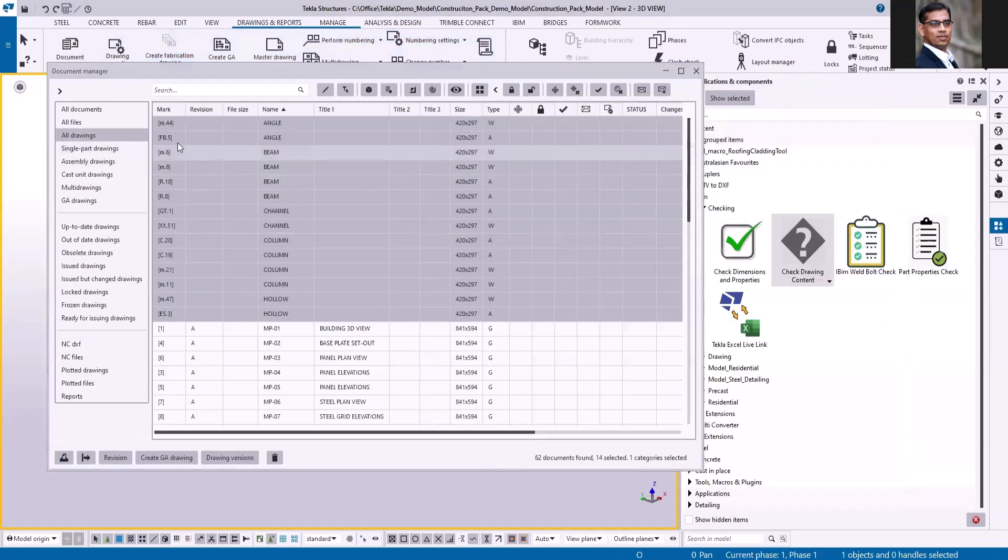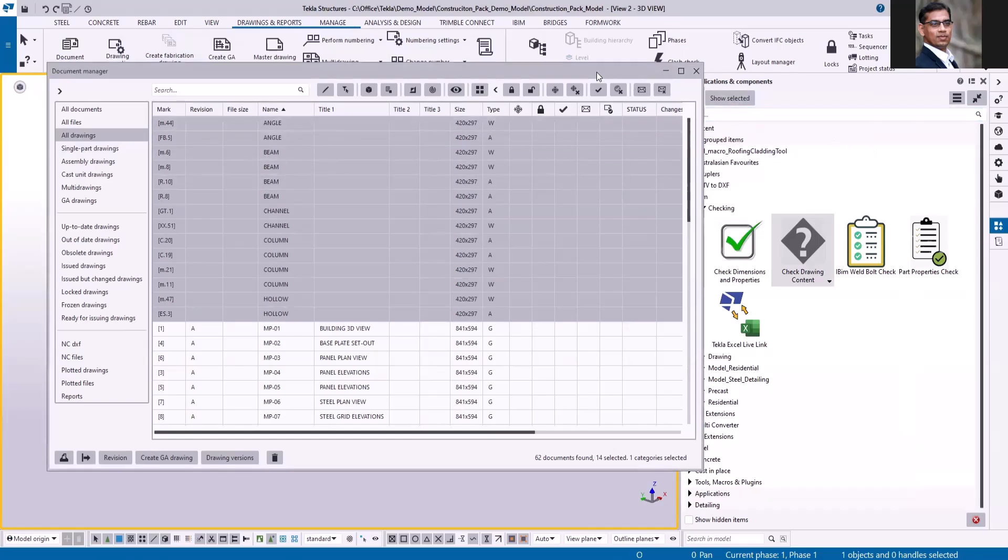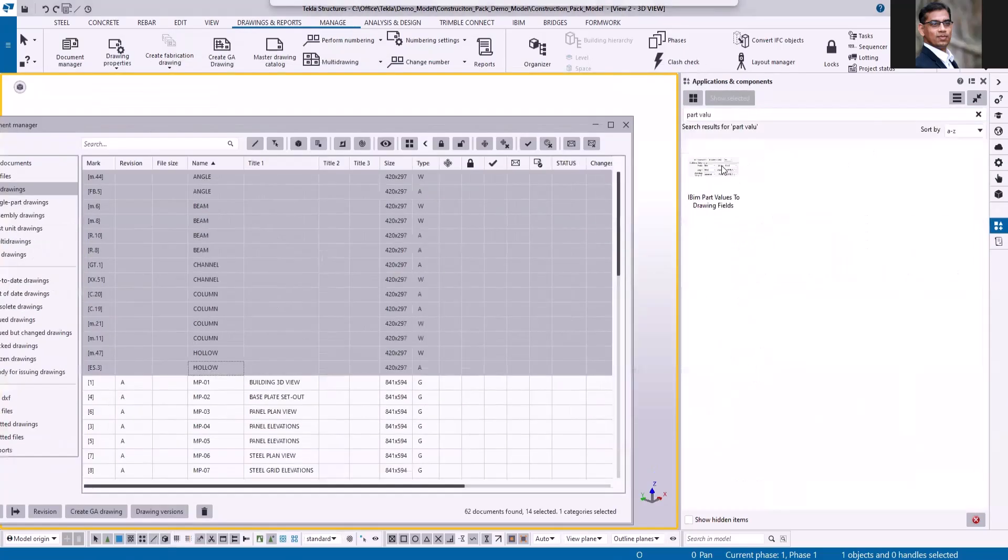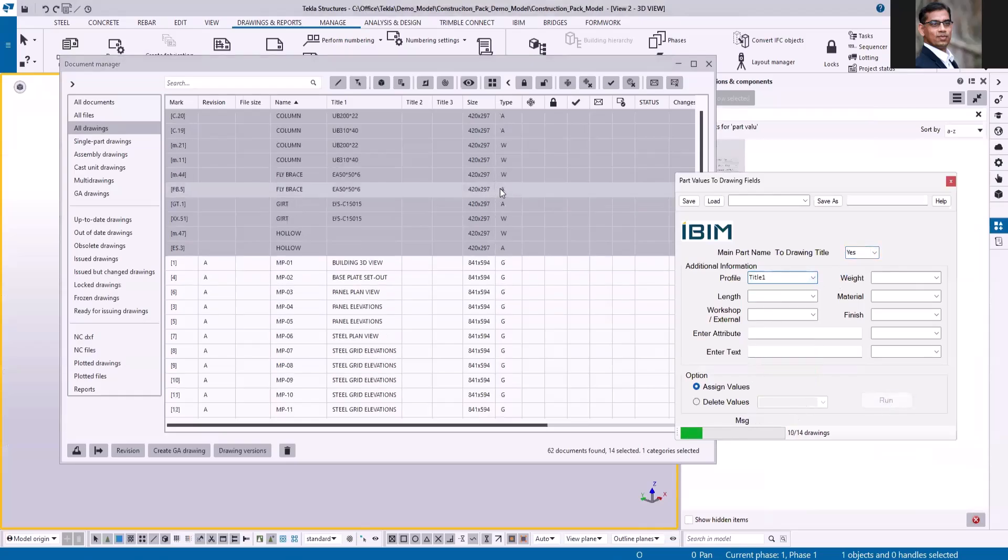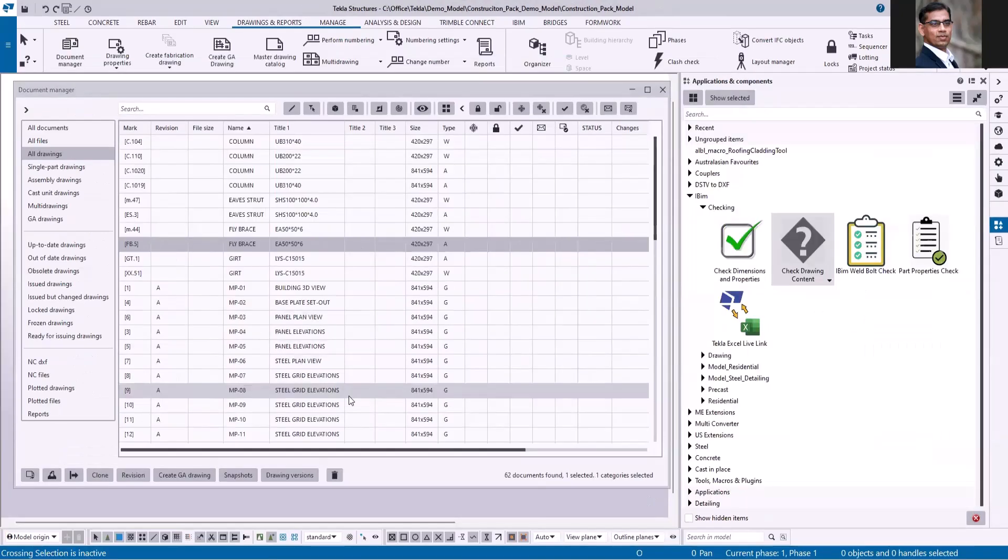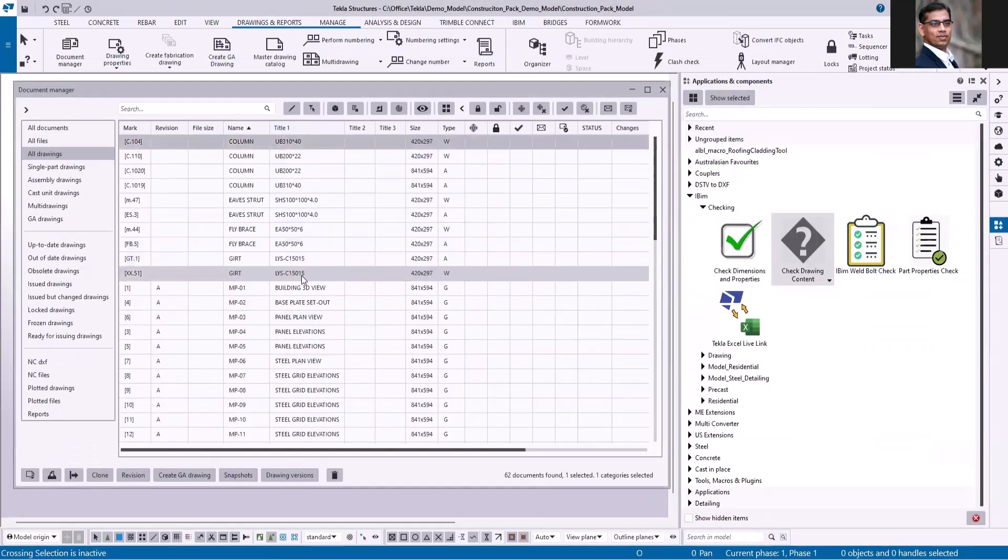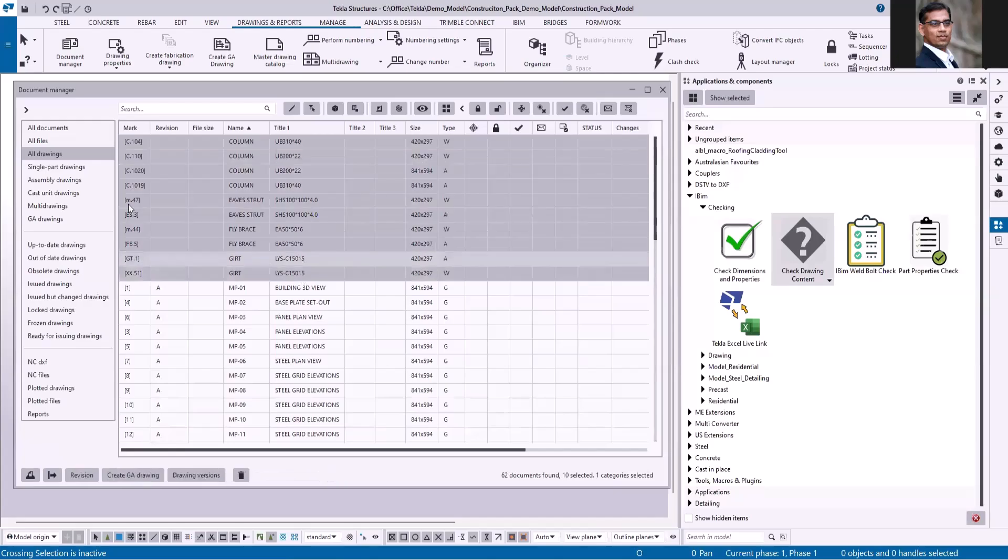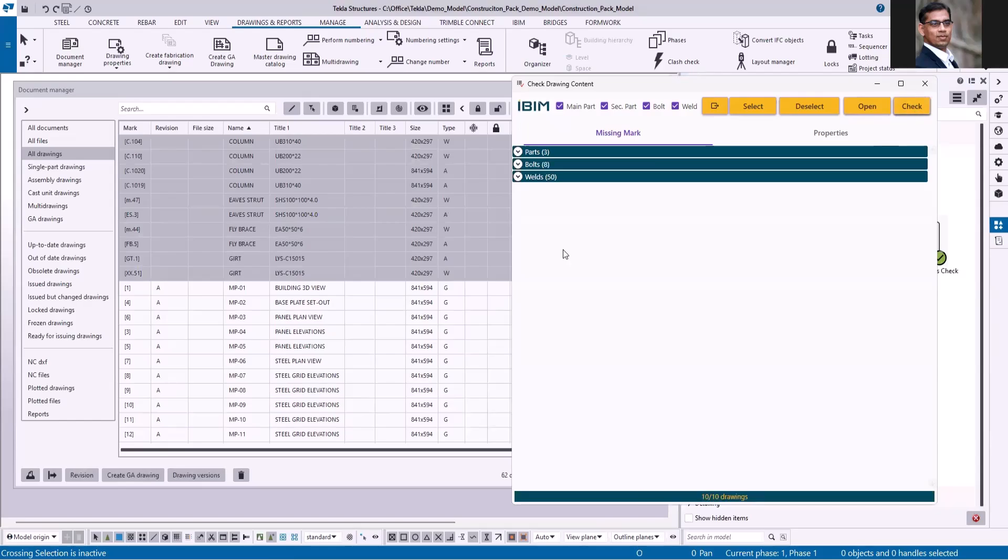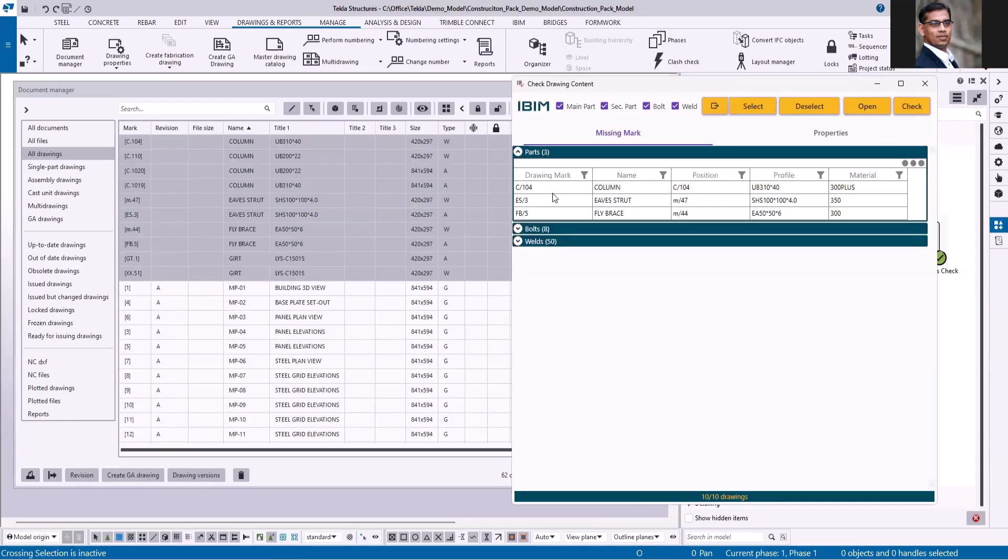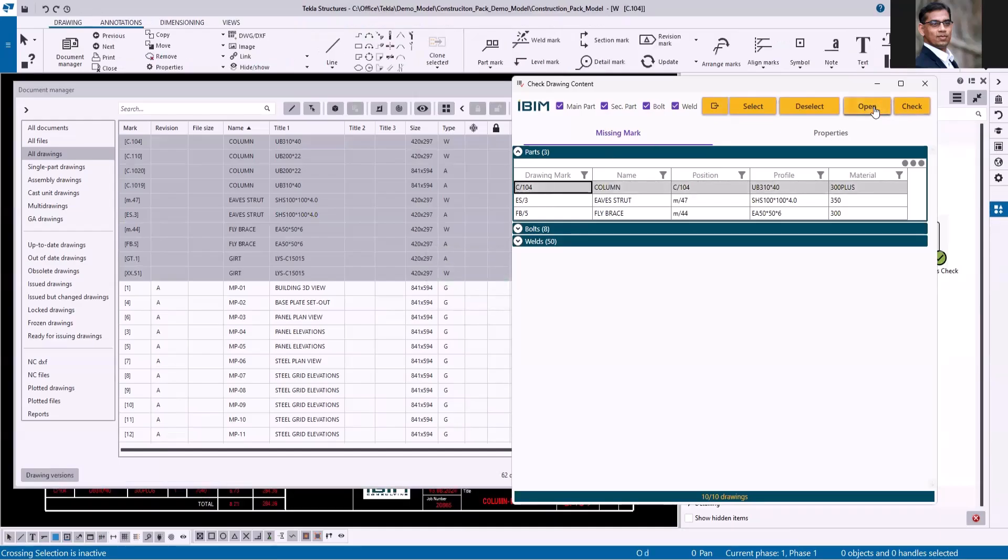Let me just go to the drawing. I'm just going to make some update to the drawing sheet. To run this application, select the shop drawings and then click check. Now you can see it shows there are three part marks missing - one is from C104, ES3, and FB5. Select the data and click open. It will directly open the drawing from the application.